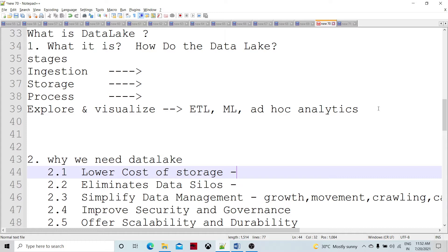In a data lake, the data is going to be stored as-is, without structuring the data, unlike what we used to do in databases and data warehousing. The data is stored as-is in the data lake, and then different processing on the data happens — right from SQL querying to dashboard reporting and so on.